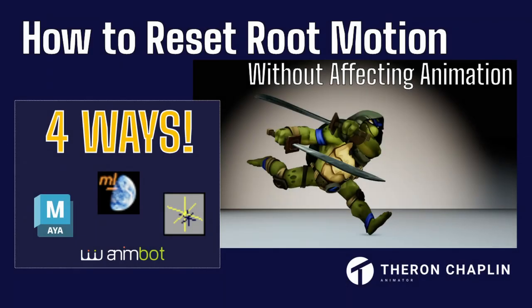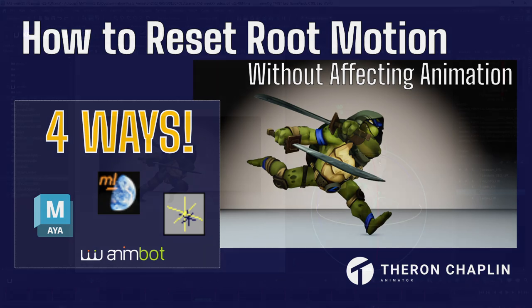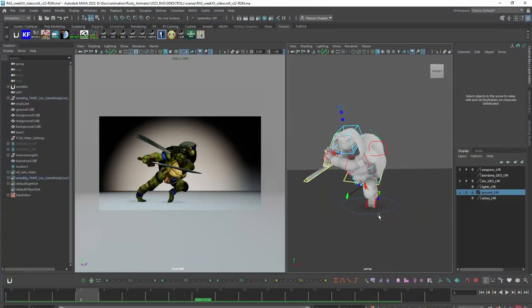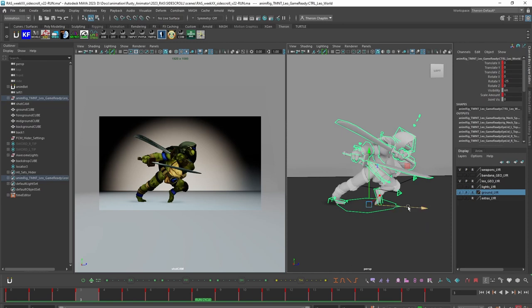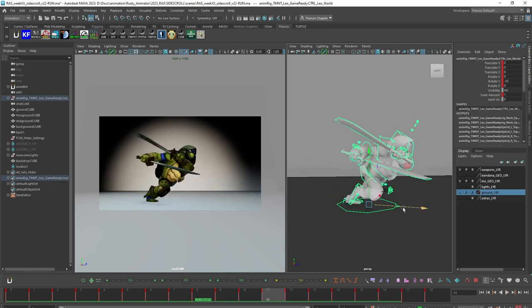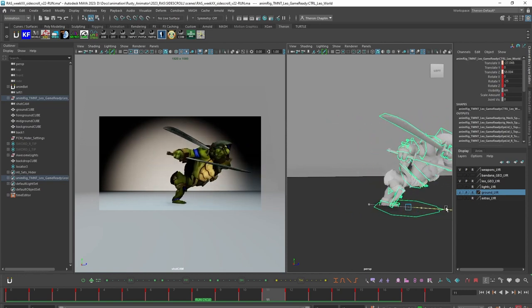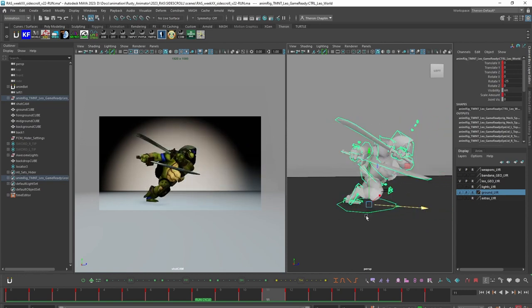Welcome and thanks for watching this video on how to reset your root control without losing animation. I'm going to show you four different ways of doing that. Maybe you have a run cycle where you have it running in place and you want it running in space, and the easiest way to do that is to animate the root control and then bake everything back down and reset that root control back to zero.